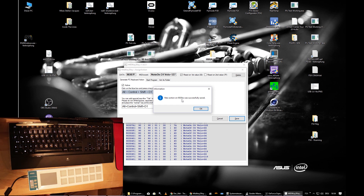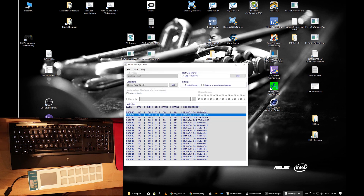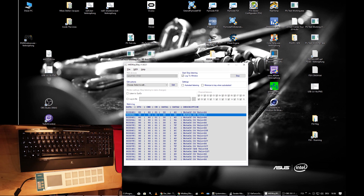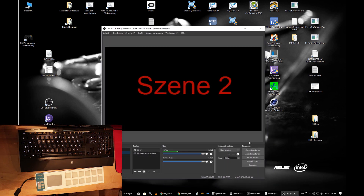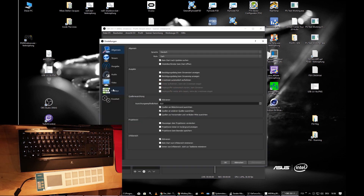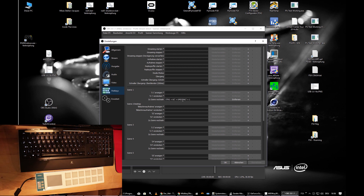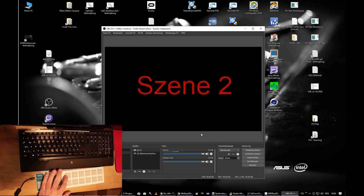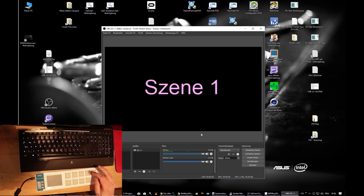The saved action shows '90 30 xx' — the xx means we ignore the second value. Now let's look at OBS. I've already programmed the hotkey Ctrl+Alt+Shift+1 to switch to scene 1. Let's see what happens — there it is! No other key does anything. It's working.